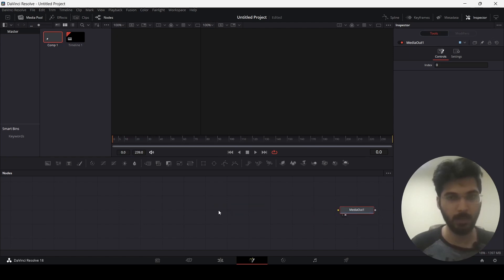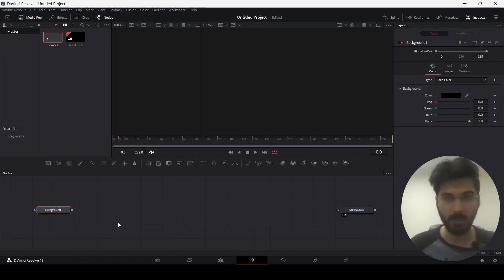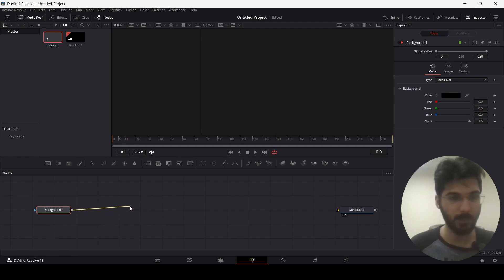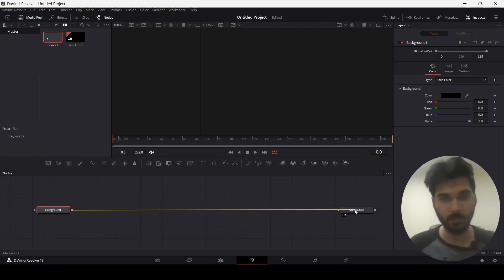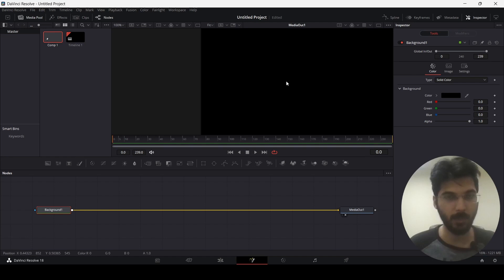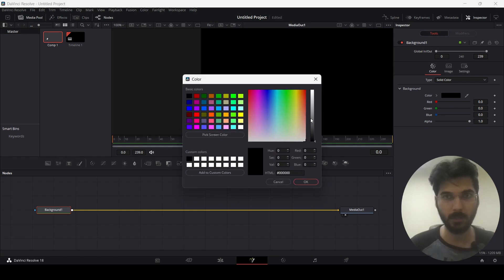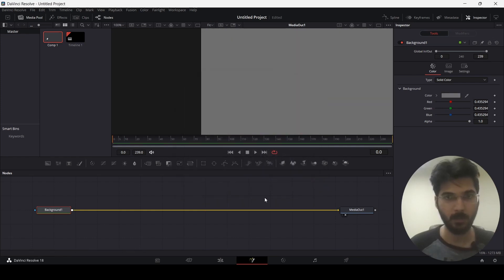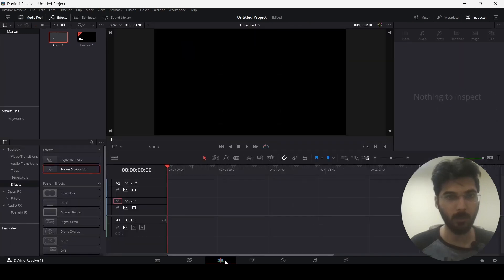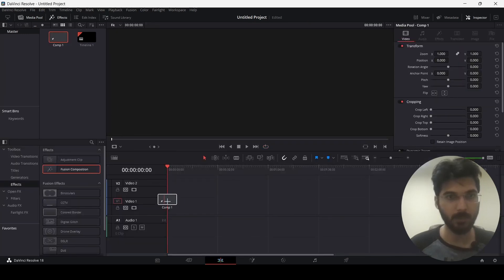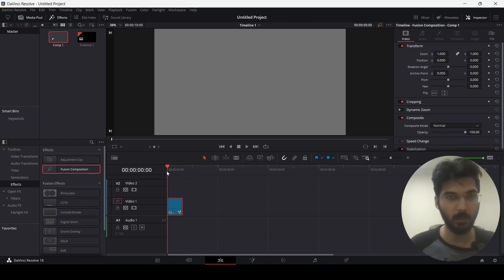Let's move it over here. Over here you will see we have some options. The first option is Background — drag this over here and you'll see we have a Background node. Select this box, drag it, and you'll see a yellow line appear. Simply connect this with the Media Out, and you can see our Background is already showing in the output. Let's go ahead and change the color. If we go back to our timeline and drag this comp over, we see our output there.